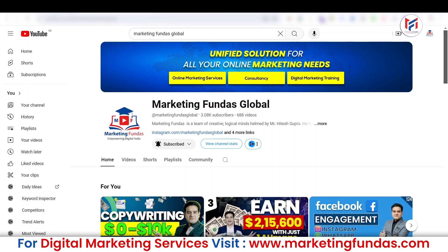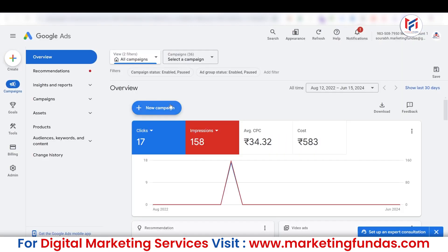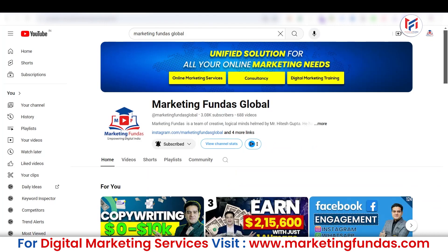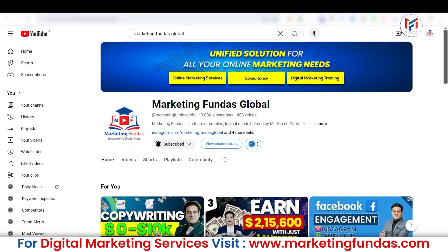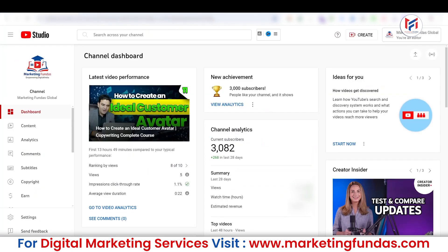If you have a YouTube channel and you want to run Google Ads on your YouTube channel or maybe on any specific video, then obviously you need to connect your YouTube channel with your Google Ads account. Then only you'll be able to create Google Ads and run the ads in your specific or targeted areas and gain new subscribers, views, or maybe some good amount of engagement.